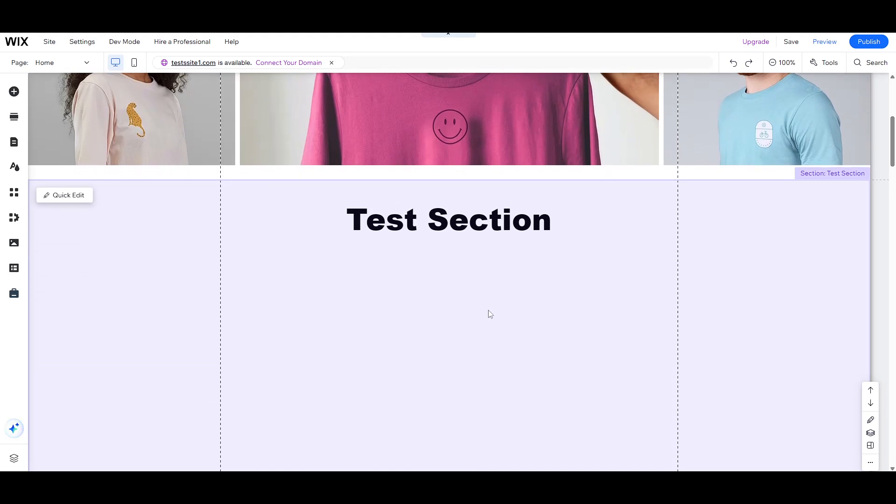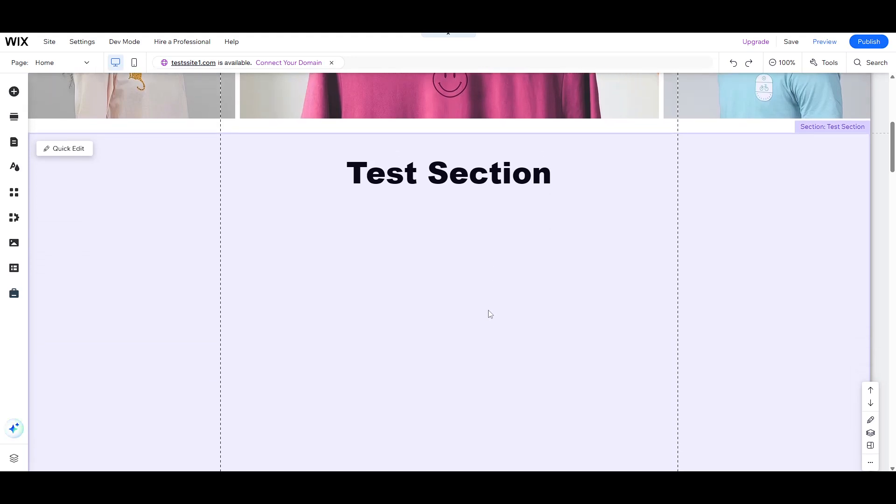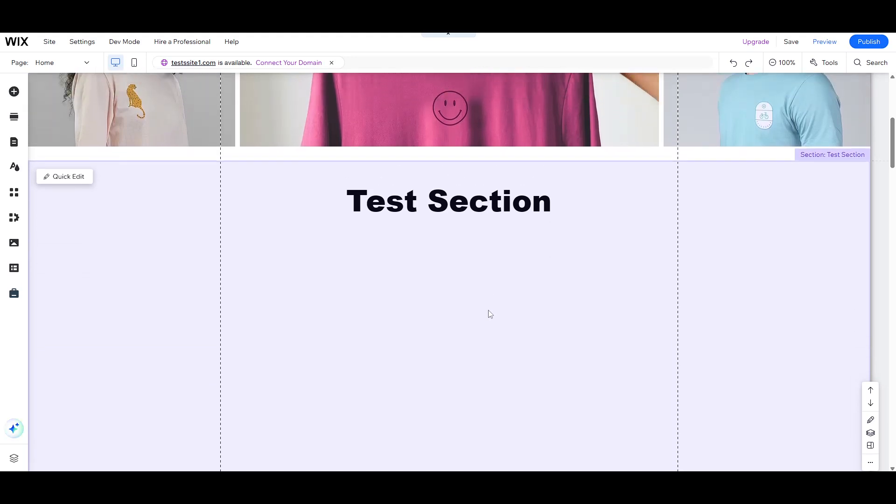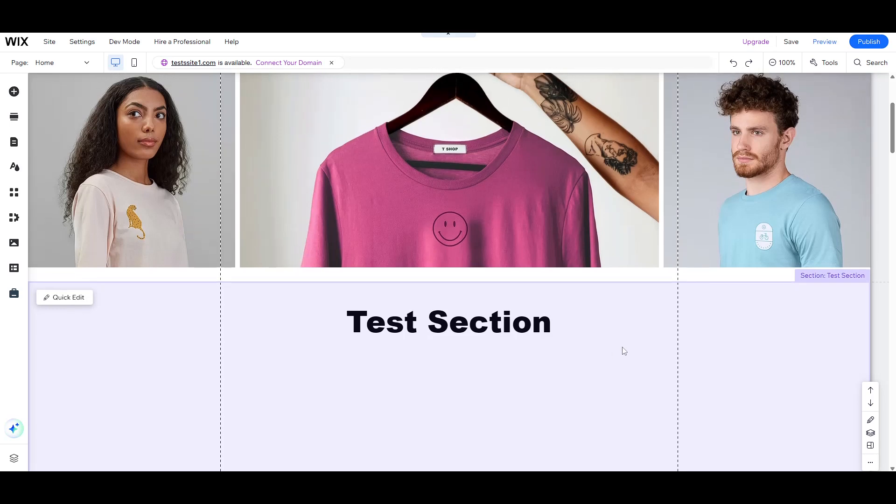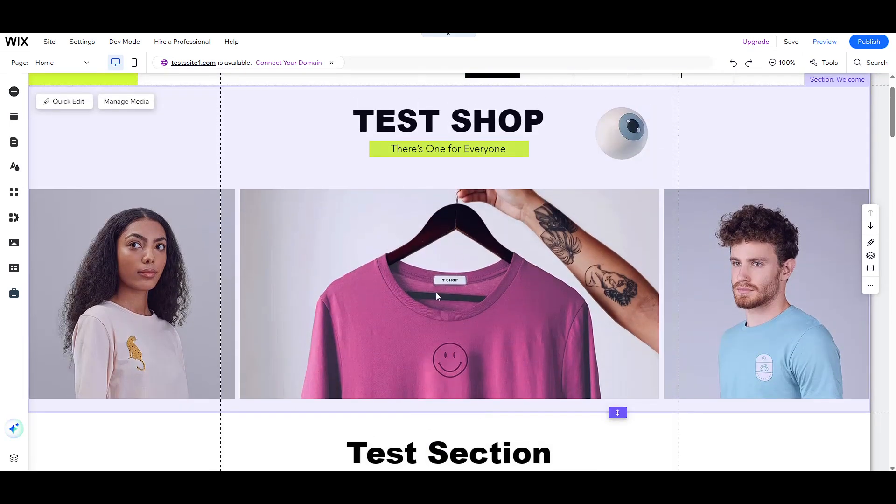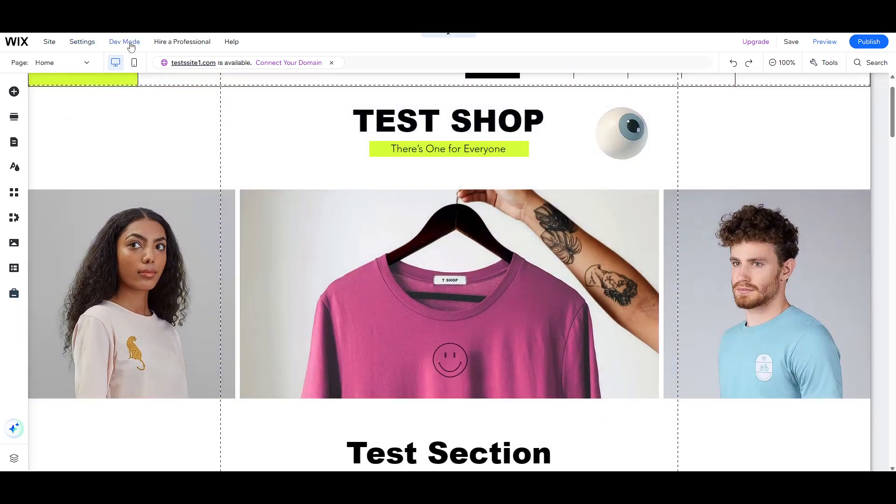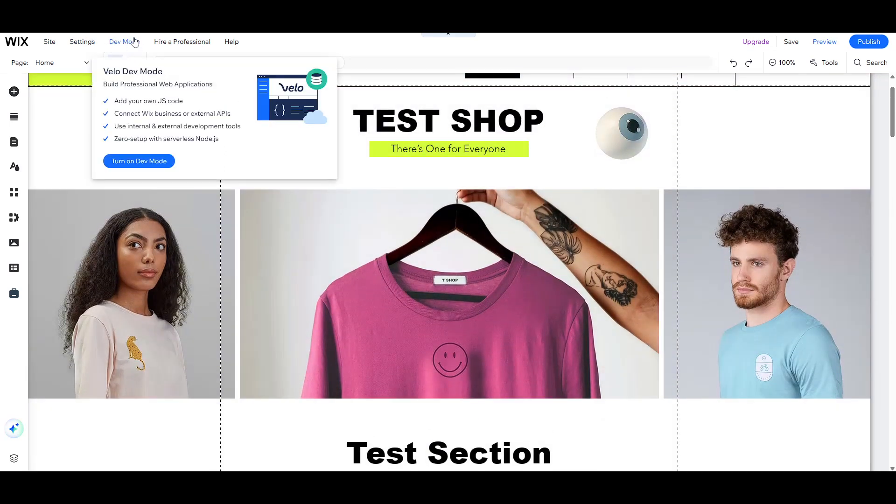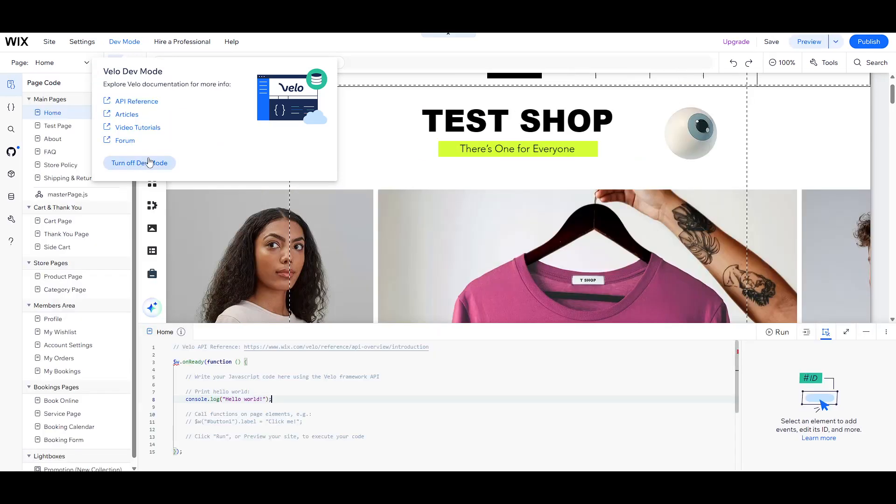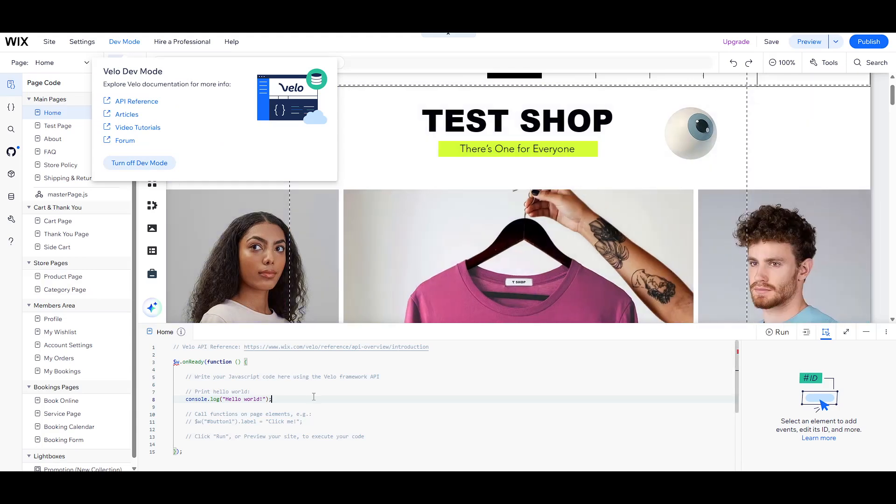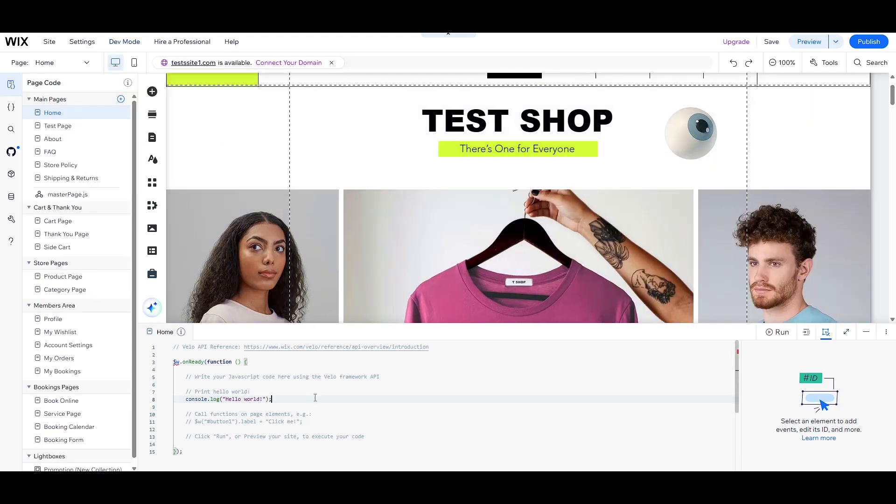To get started, we need to head to the top left corner of your window, where you'll see the Dev Mode button. By clicking on this, you'll be prompted with the option to enable Developer Mode. This is a crucial step, as it gives you access to the developer tools you'll need.